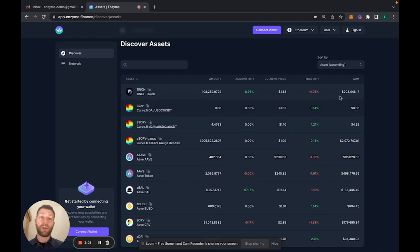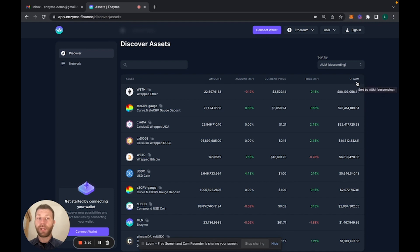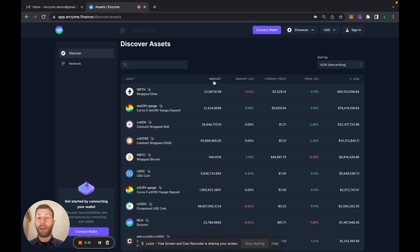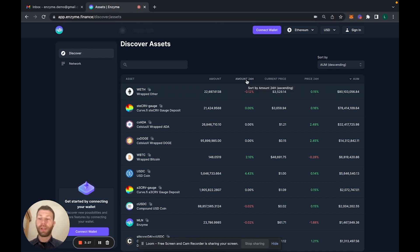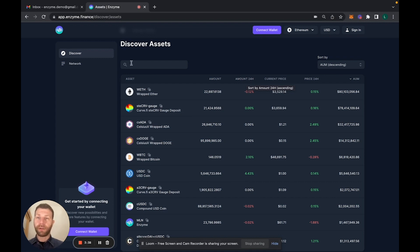You can actually rank them by AUM if you want to, so you can see where most of the funds are actually being deployed to. It's interesting to see what's being most allocated to. You can also see the number of tokens or the changes in the last 24 hours to see what's being bought, what's being sold for every asset. You can draw some meaningful information out of it.